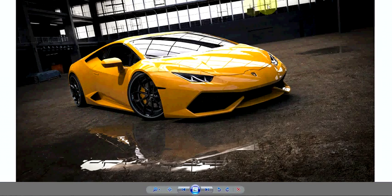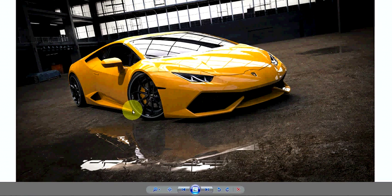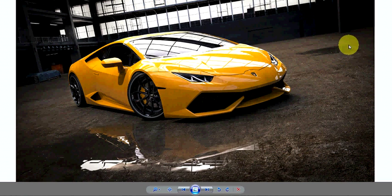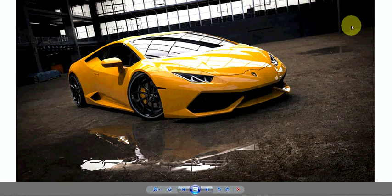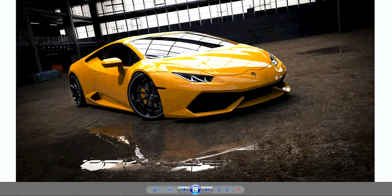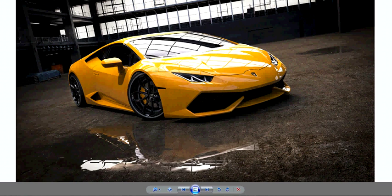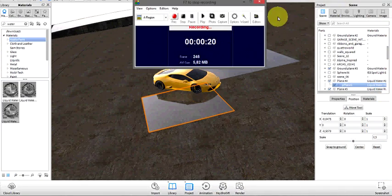Today we're going to go over how to make these puddles. It's going to be real easy, like a maximum 10-minute tutorial on how to do these puddles within the scenery and how you can get reflections off of it as well, onto the car, or from the car actually onto the puddles.